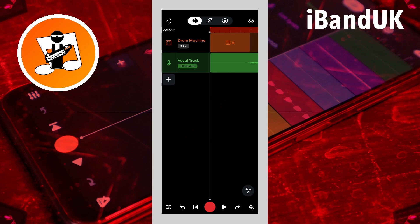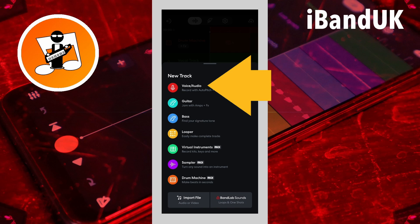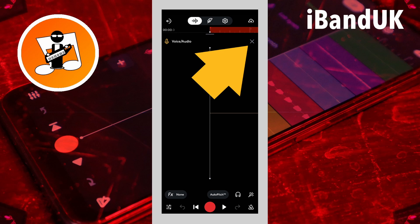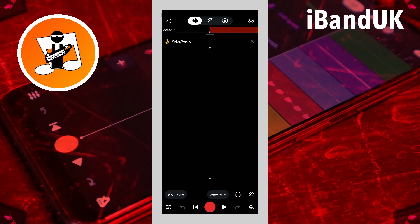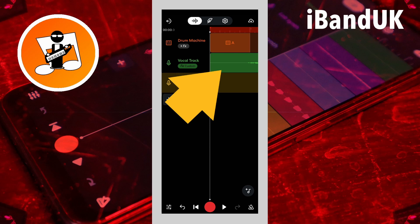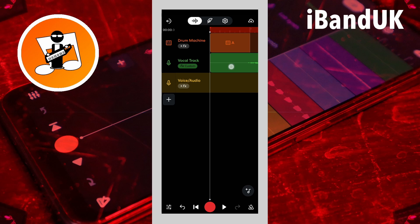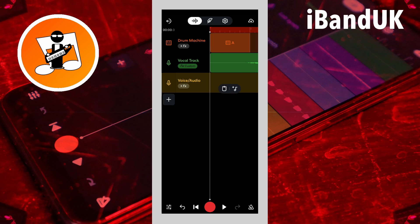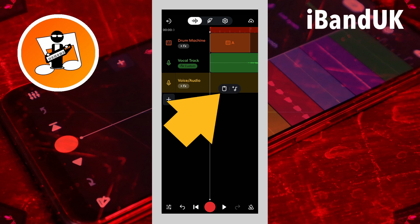Tap on the plus icon, then tap on voice audio, then tap on the X icon. Now tap on the vocal recording and tap on the copy icon on the pop-up menu. Then tap on the new audio track and tap on the pop-up paste icon.